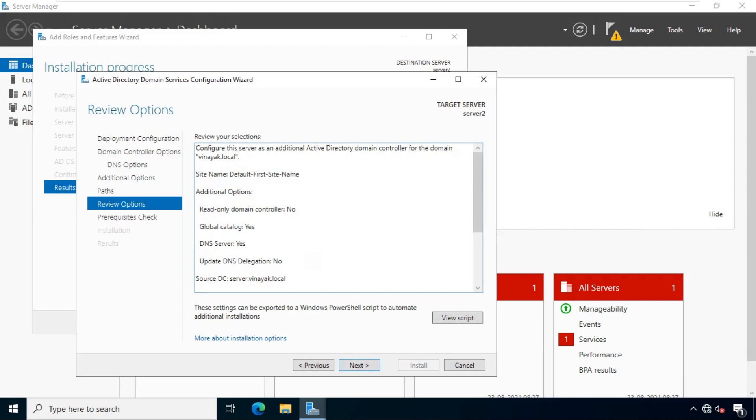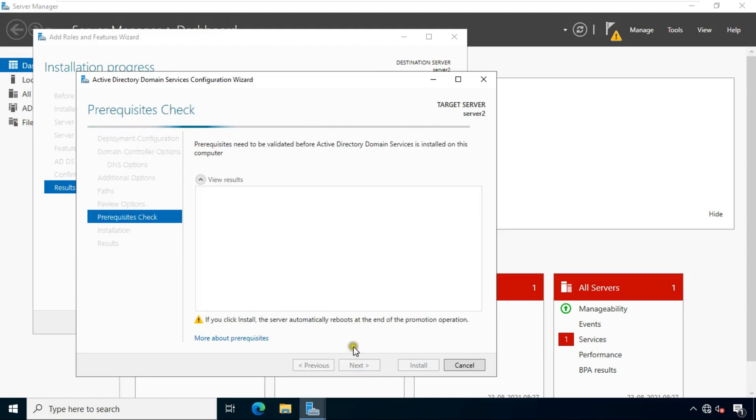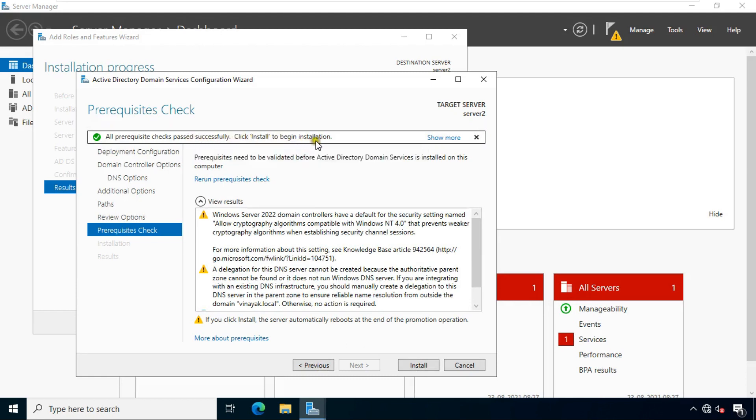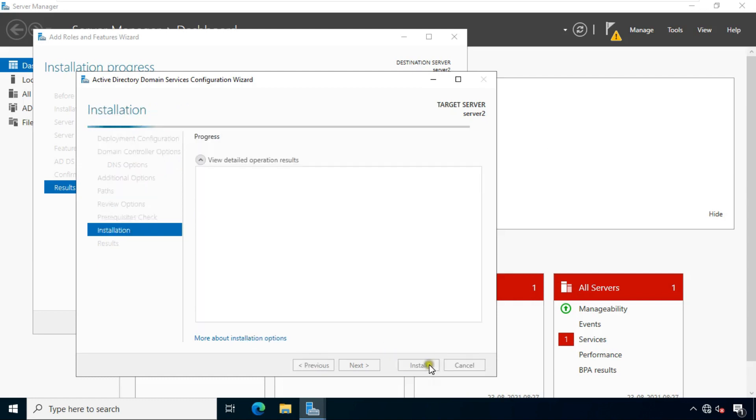Review options. I will leave as default. Click next. Prerequisites checks. All prerequisites check passed successfully. Click install.